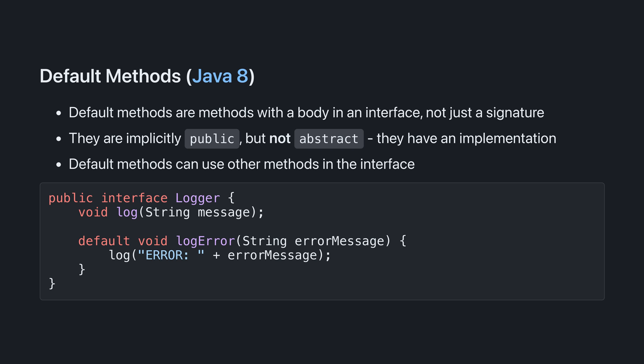Here, I've expanded the logger interface to have a log error method, which delegates to the other log method, but prepends the prefix error before the error message.